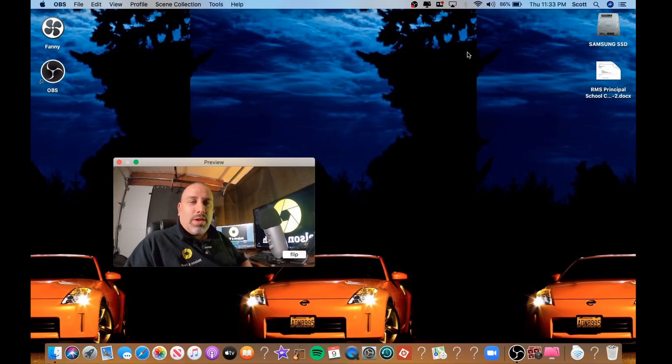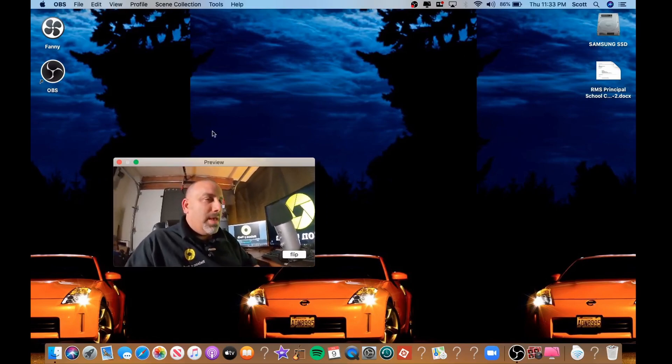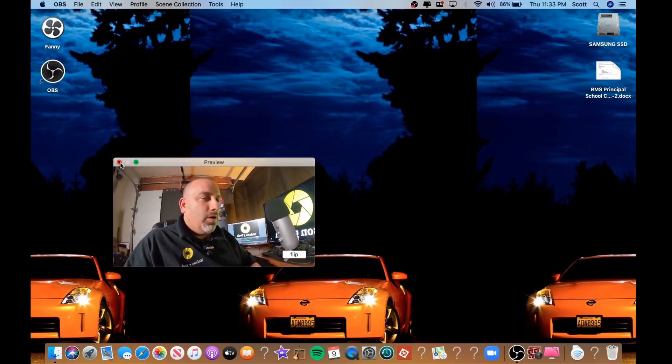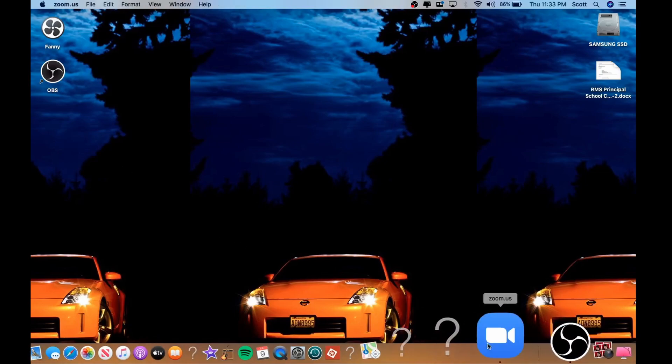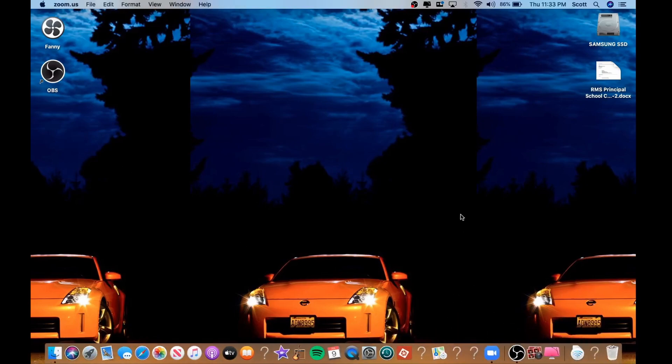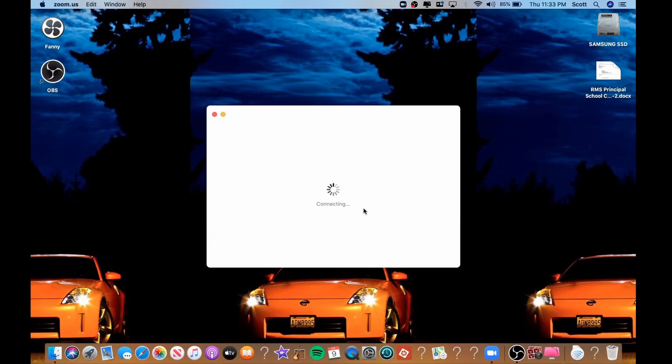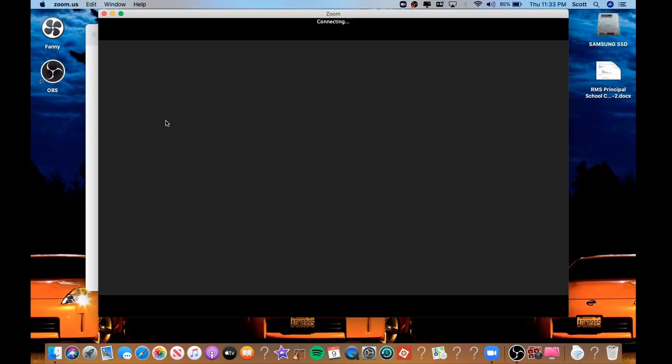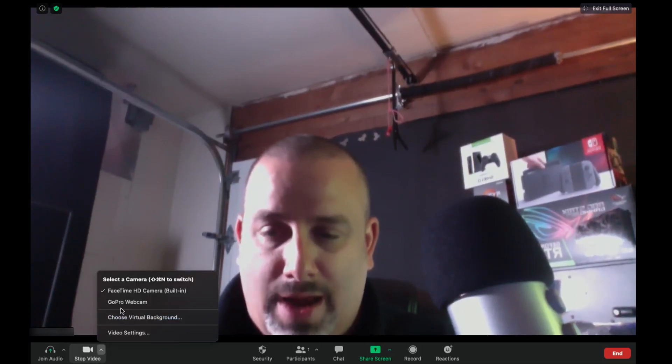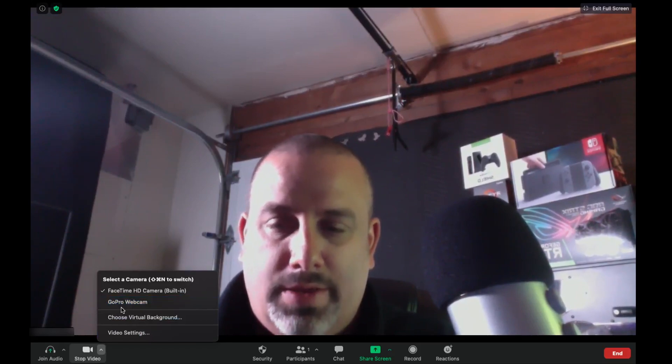All right let's go ahead and close this out and let's open up Zoom and see if we can get it to work in Zoom. All right clicking new meeting. Okay so it's going to default to using the iSight camera. So in order to change it to the GoPro, down here where it says stop video there's a little up arrow. Go ahead and click on it. And right below FaceTime HD camera click on the GoPro webcam.